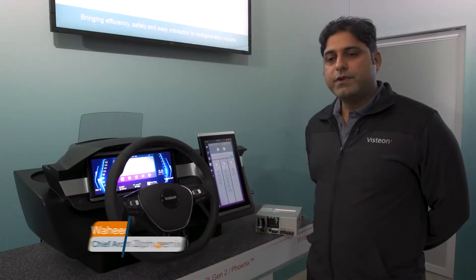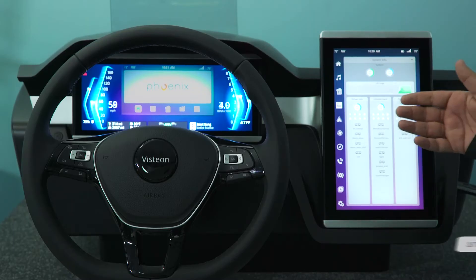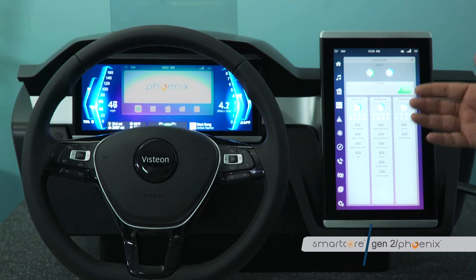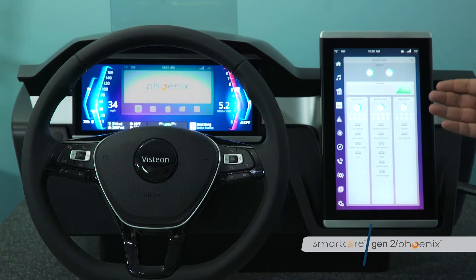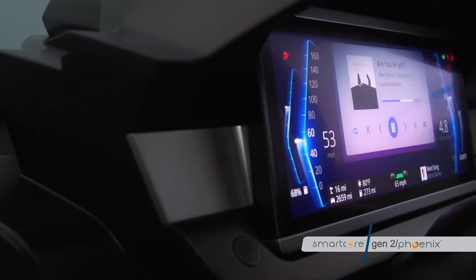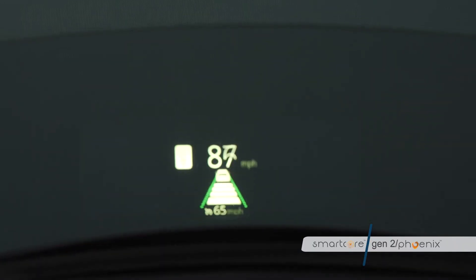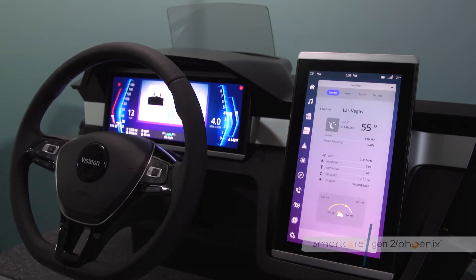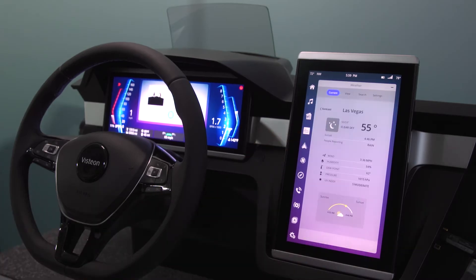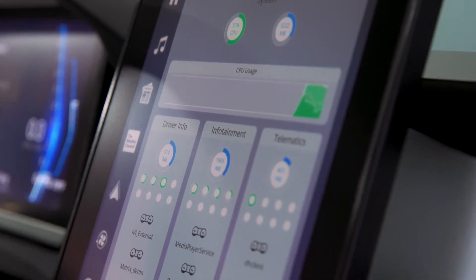This is Vahid Ahmed. I am chief architect of our smart core technology. What we are demonstrating here is integration of three application domains: driver information, which also hosts the cluster and the head-up display, the infotainment stack, and the third domain is the telematics domain.